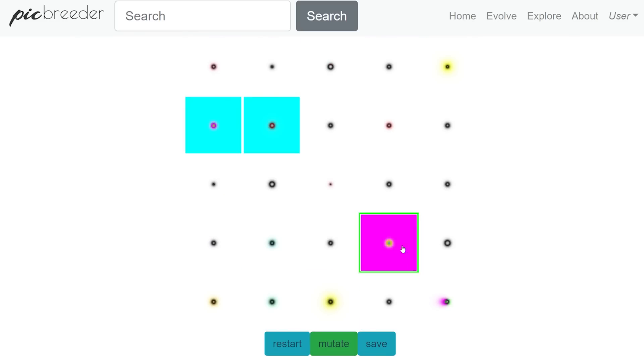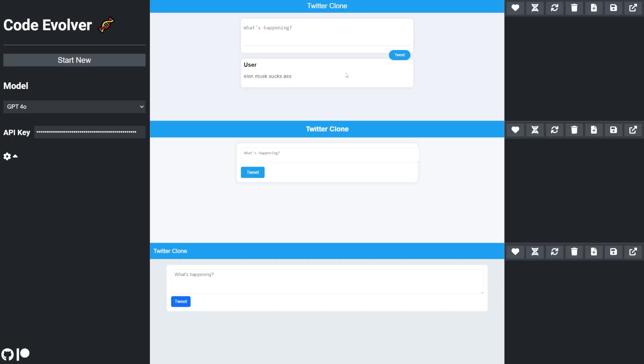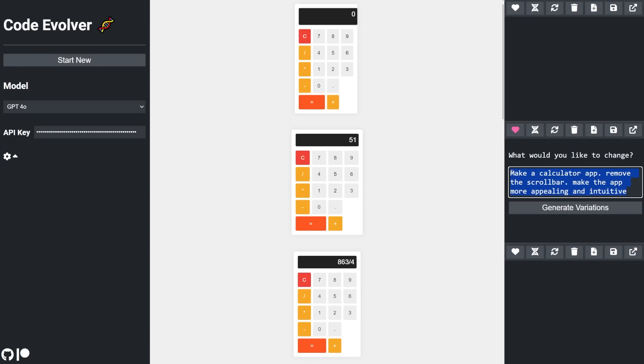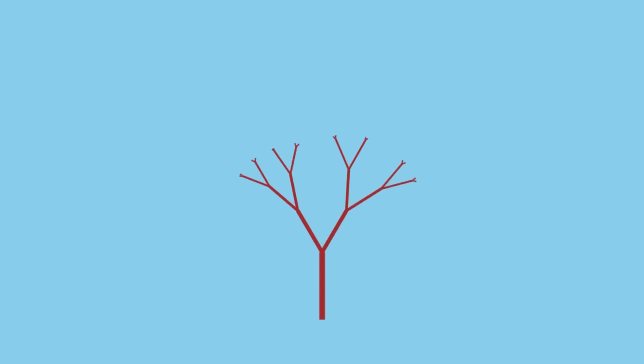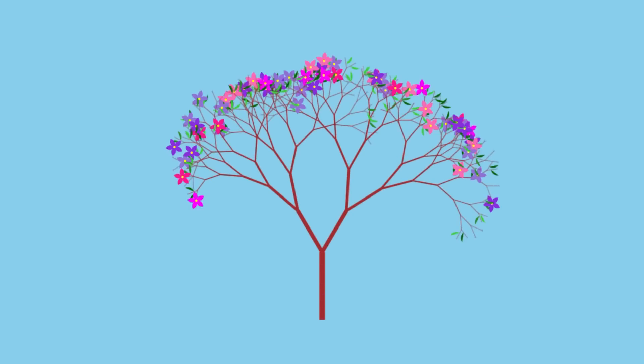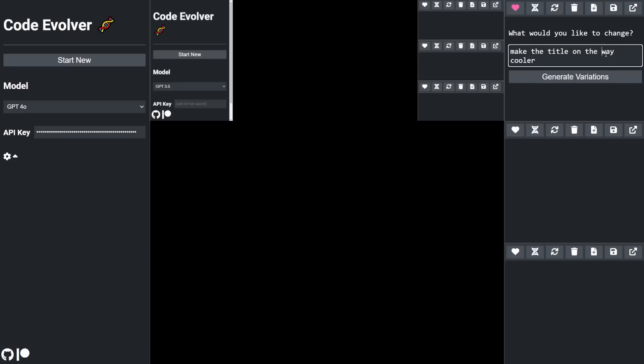Code Evolver is a program that can explore the space of all possible programs. Websites, games, tools, simulations, visualizations, whatever you can code. It can even evolve itself.